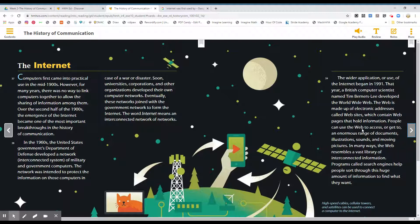People can use the web to access or get to an enormous range of documents, illustrations, sounds, and moving pictures. In many ways, the web resembles a vast library of interconnected information. Programs called search engines help people sort through this huge amount of information to find what they want.